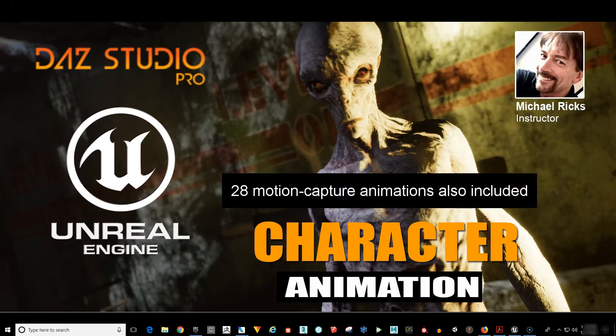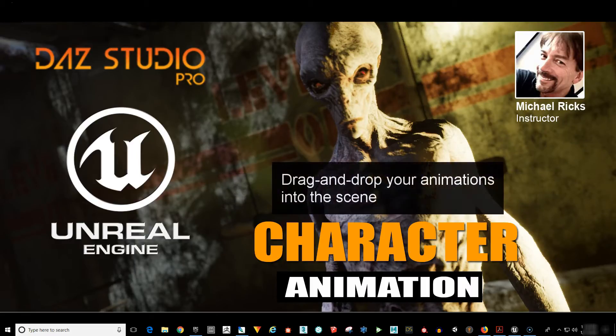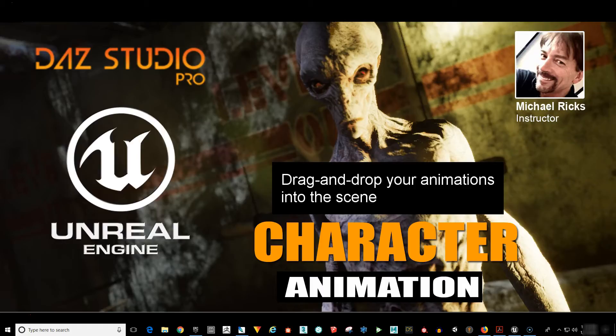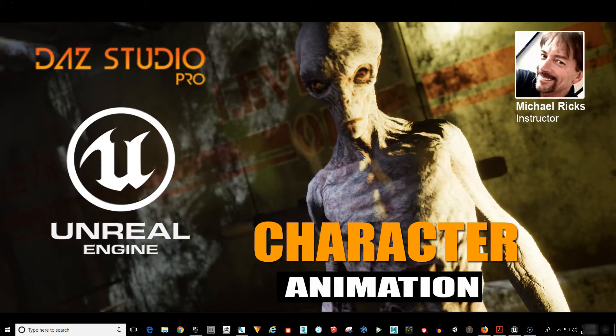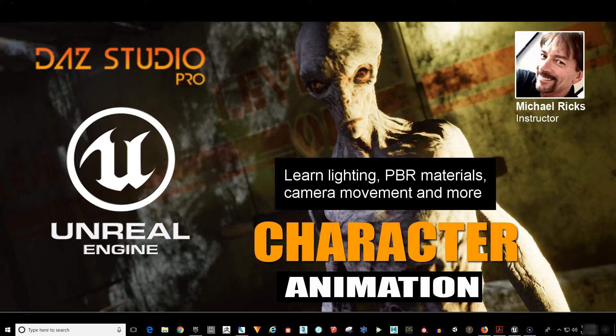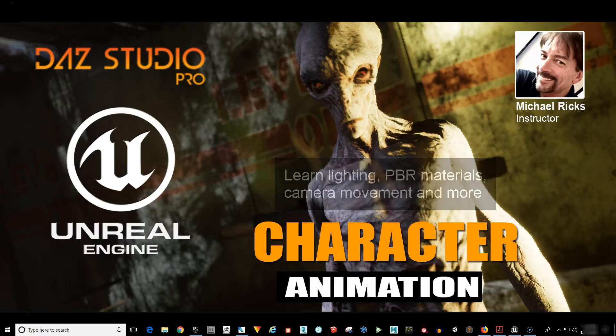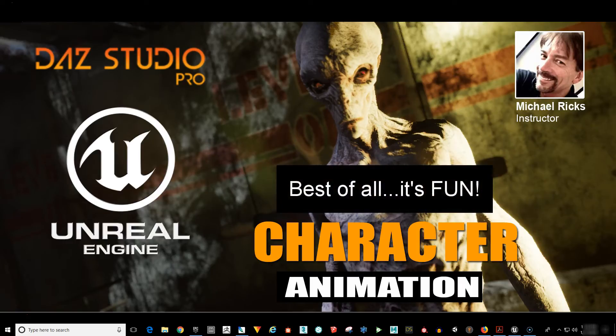You're going to love how easy it is. You just drag and drop your character into the scene and it's ready to go. We're also going to cover lighting, physically based materials, camera movement, and much more. And best of all, it's going to be great fun.